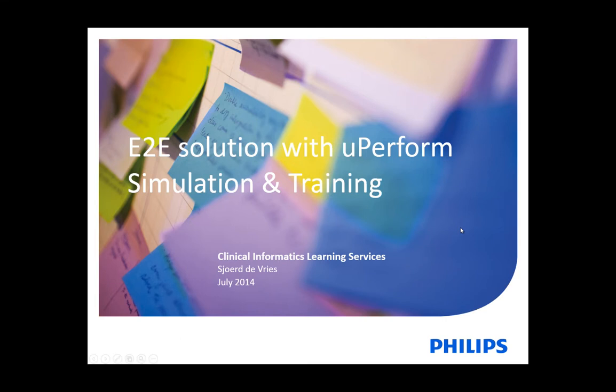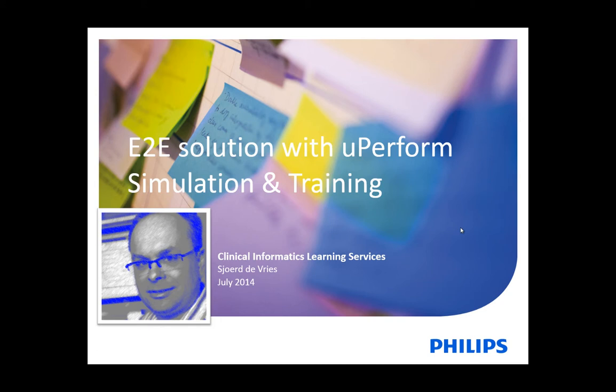Hello, my name is Sjoerd de Vries from Clinical Informatics Learning Services, SILS. I am an instructional designer and an e-learning consultant, and in a series of movies, I am going to demonstrate Uperform in an end-to-end solution for documentation, training and support.